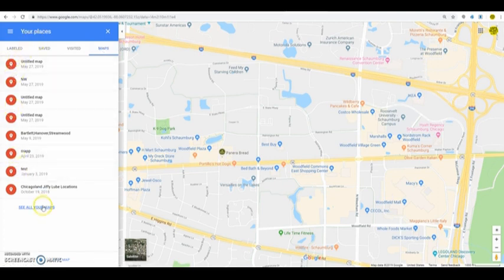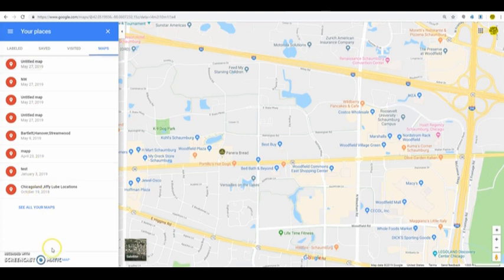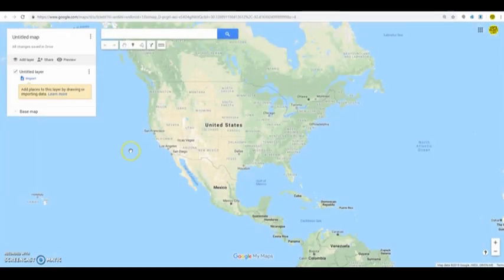As you can see, I've got quite a few maps already here. I use this quite often. At the bottom, there's an option to create a map. So, if you click create map, that takes you to a screen. And this is where you can upload your data.